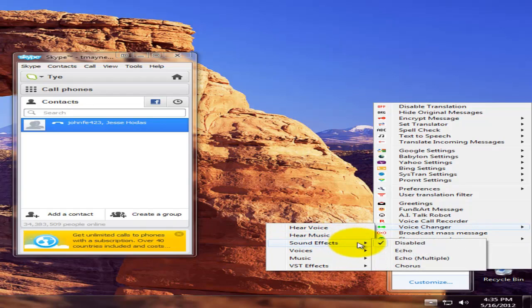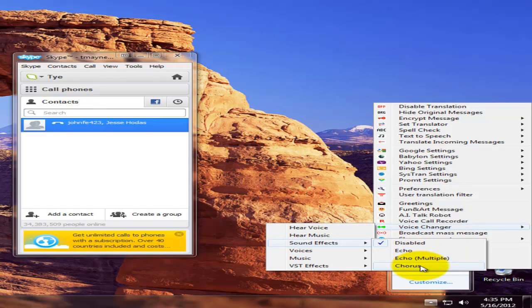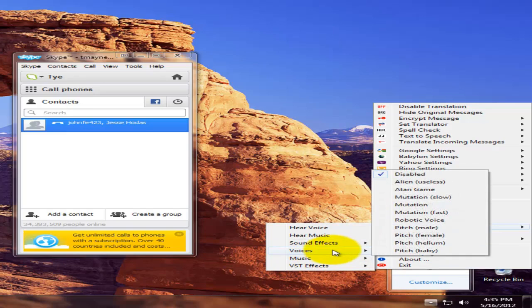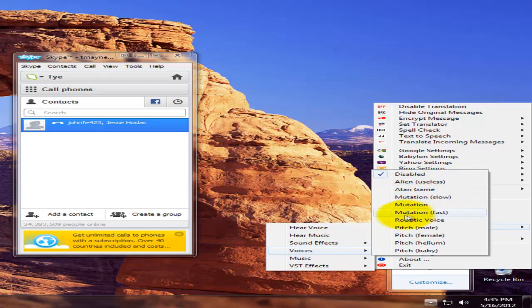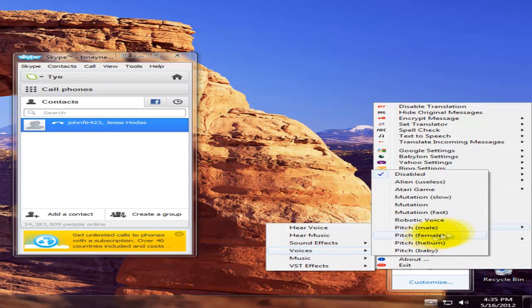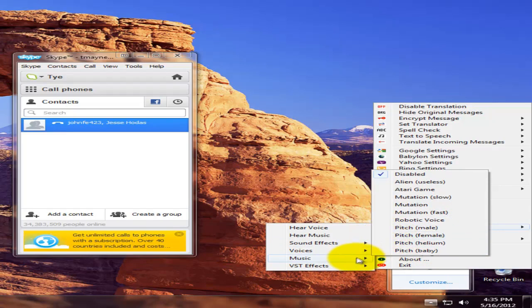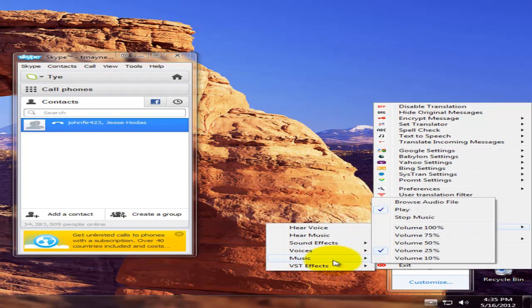Go to sound effects—they have echo, echo multiple, and chorus. The voices they have are alien, Atari game, mutation slow, mutation, mutation fast, robotic voice, pitch male, pitch female, pitch helium, pitch baby, and they have a place where you can change the volume of your music.